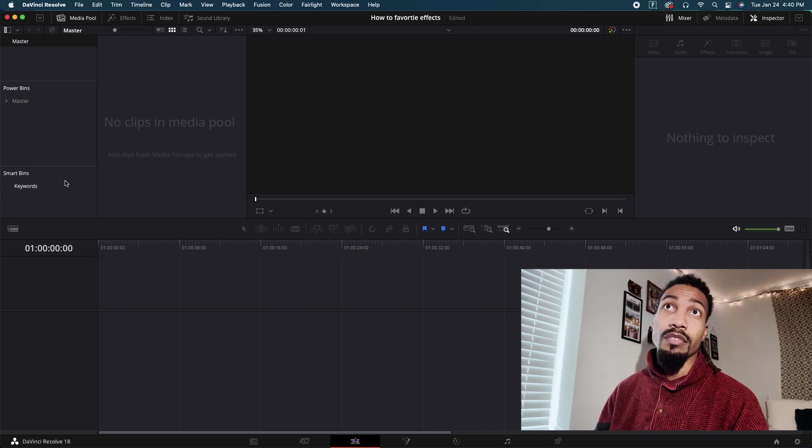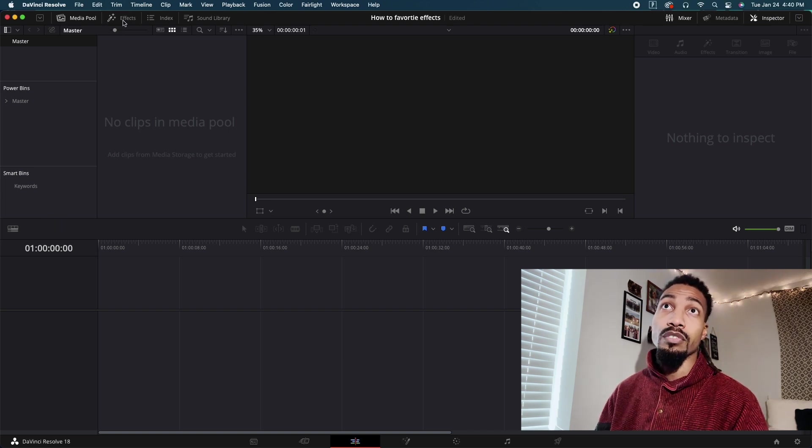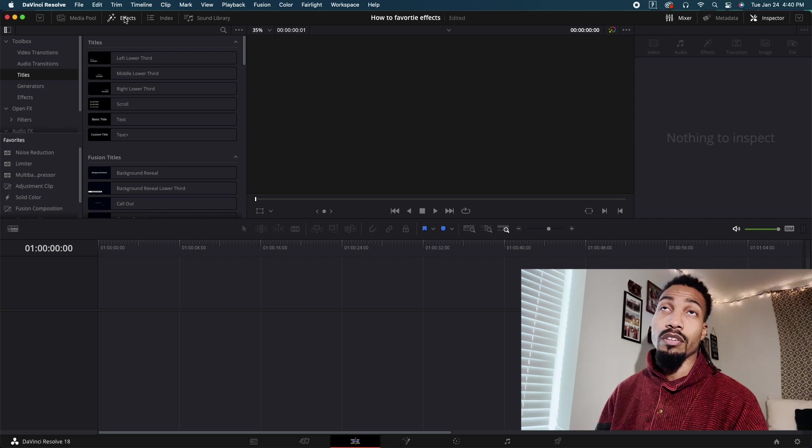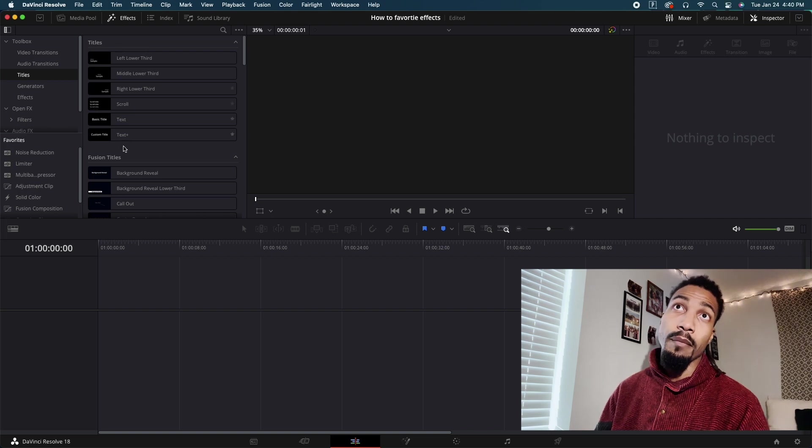Next thing you want to do is come over to your effects panel. Click on that tab to open that panel.